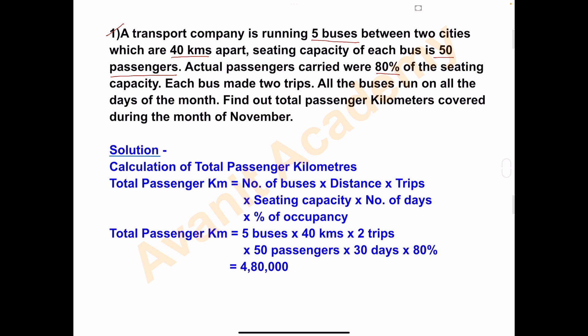Each bus made two trips, and all the buses run on all the days of a month. We have to find out the total passenger kilometers covered during the month of November.